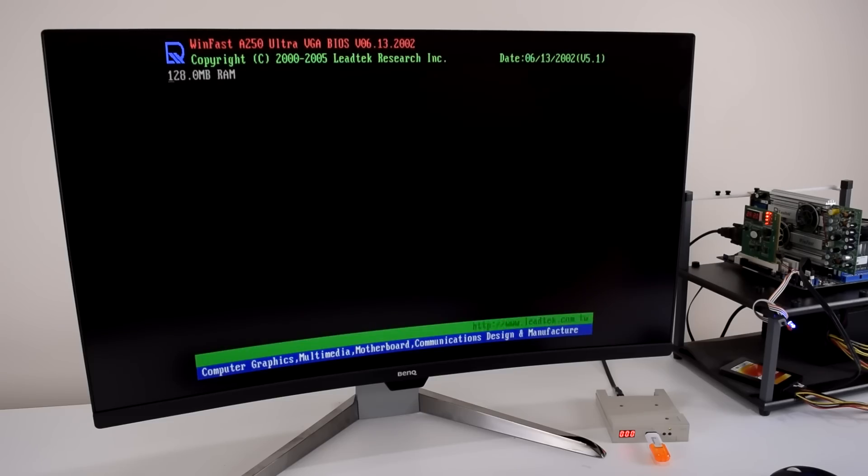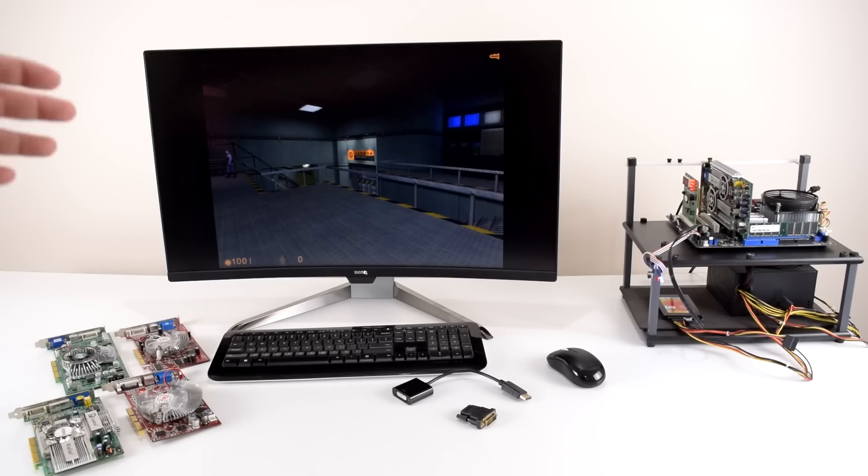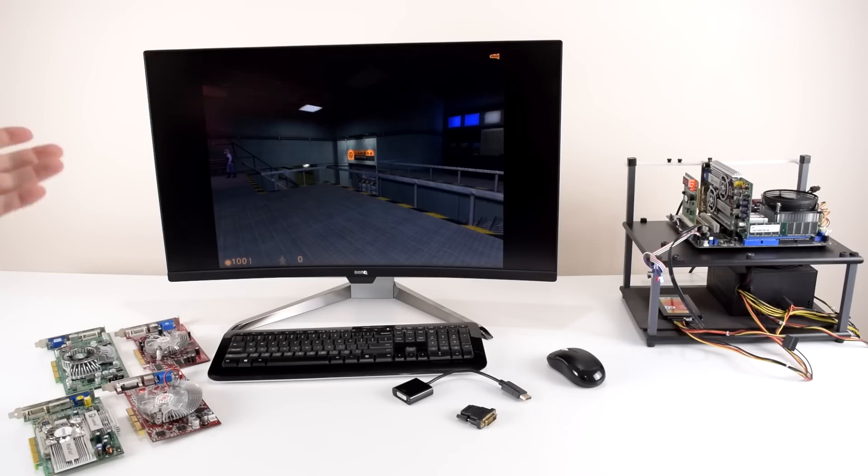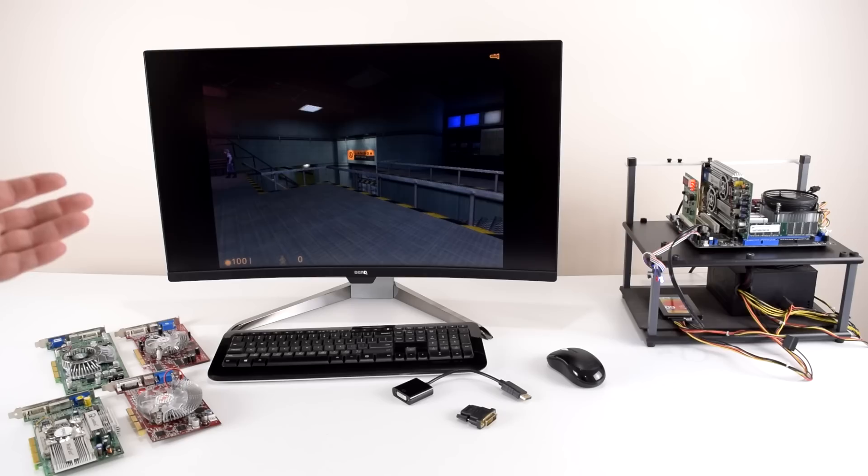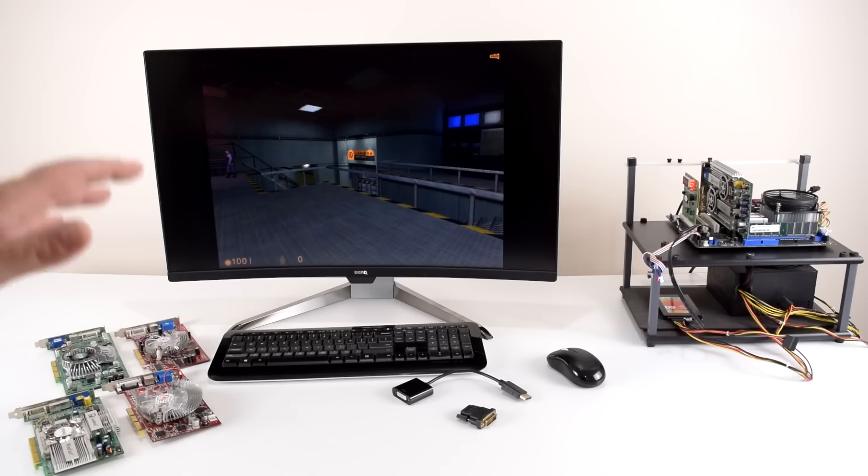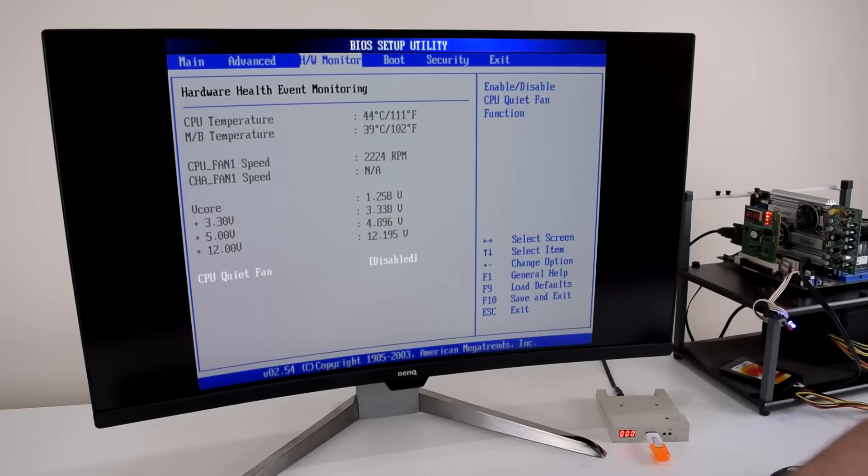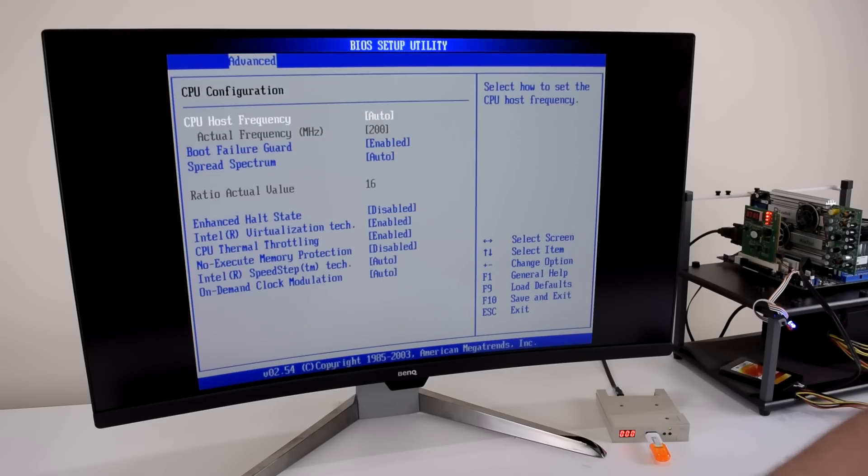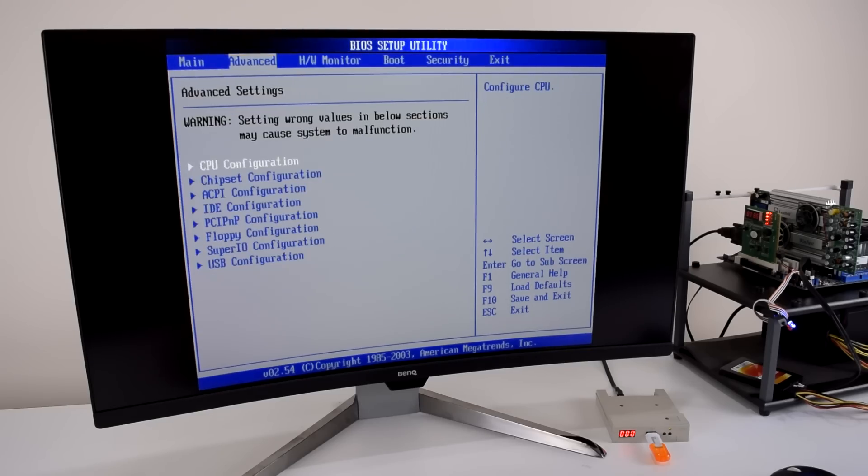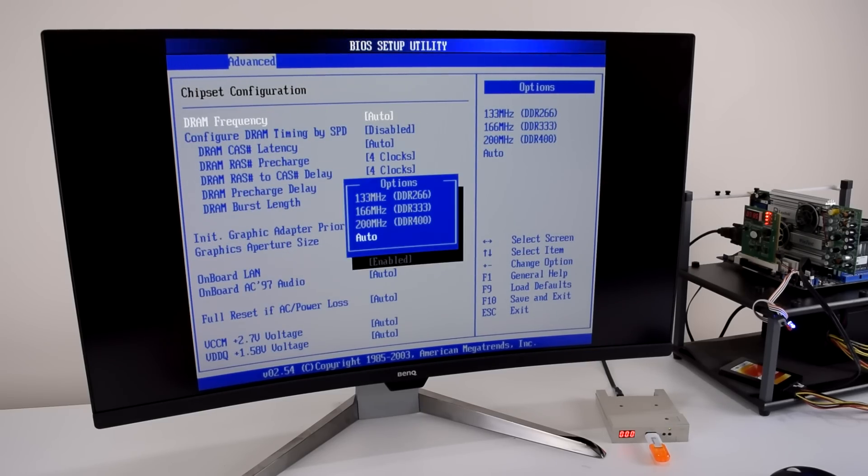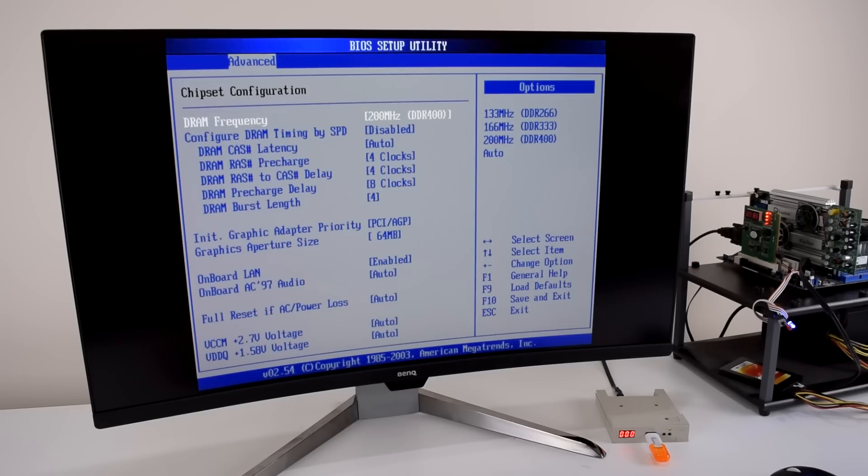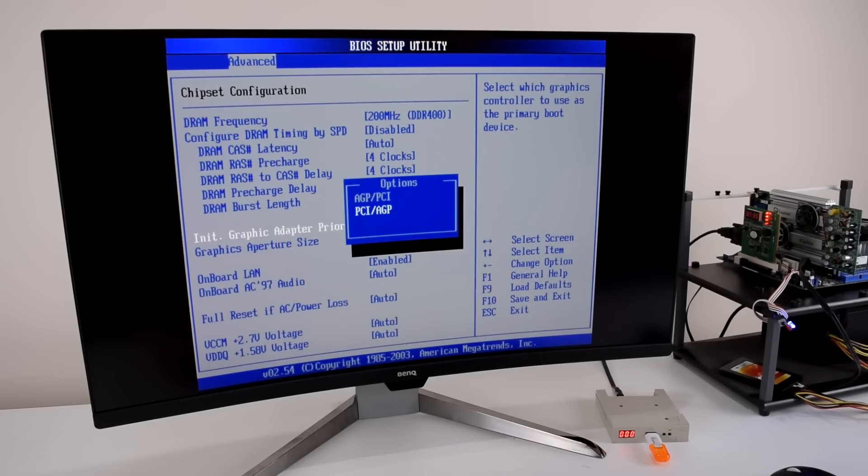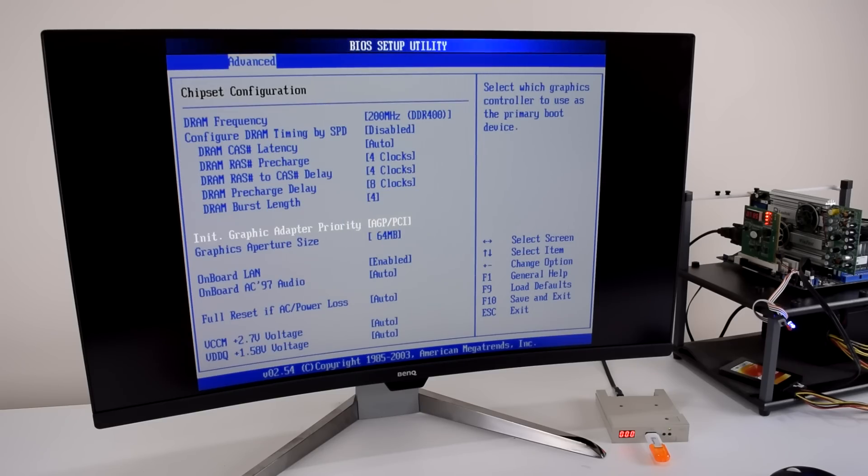I only recently got this 144Hz monitor and I always wanted to know what happens if you use such a monitor with Windows 98. Apart from using high refresh rates, I also want to see how such modern monitors handle old school resolutions and aspect ratios. This monitor has a native resolution of 2560x1440 pixels and hopefully we can get the 1600x1200 resolution going. This is kind of the 4K for retro games. Most older games support this resolution out of the box and look very nice and detailed.